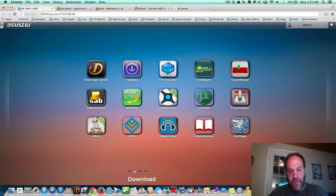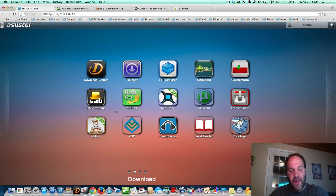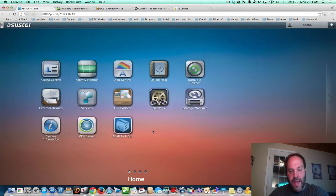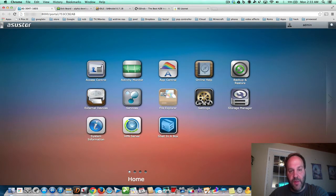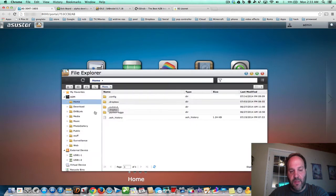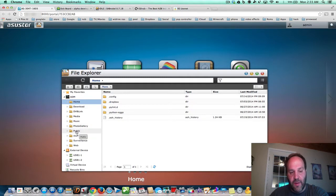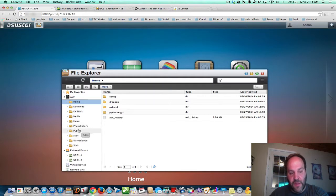There are some prerequisites for this video. First, I want to show you in File Explorer what's actually going on when you install these apps. It's important because there are some files that we have to edit — some configuration files. They're actually on the NAS, and they're Python script files. Let me make this as easy as possible; I don't want to scare you away.